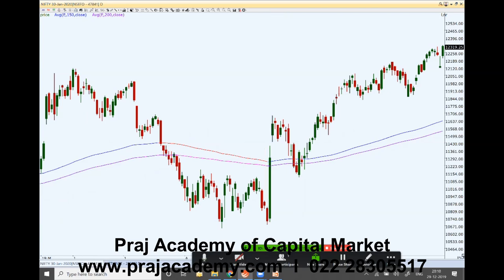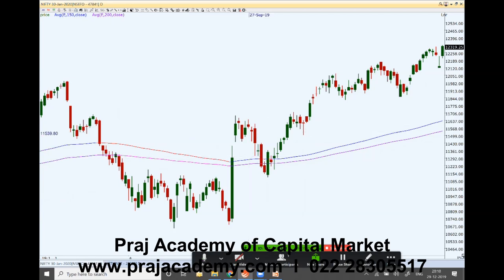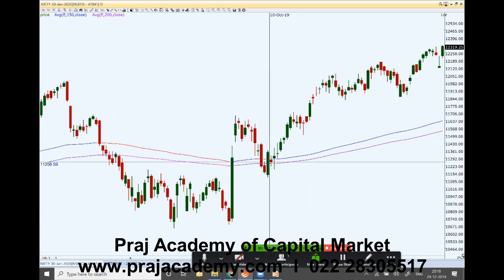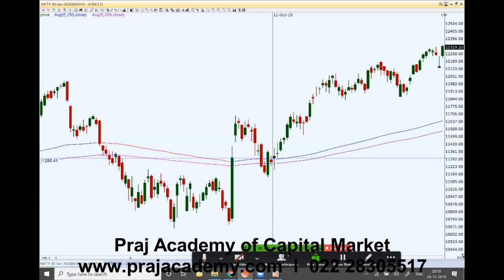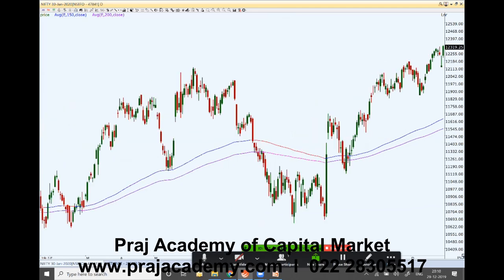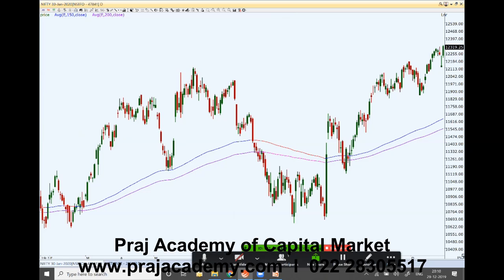That happened on 20th September and the market became bullish. When the market tried to go down it again provided support, and you can see that on one day the 150-day was resistance while the 200-day was support. On another day both the 200-day and the 150-day moving averages were support, and the market continued its uptrend from there.